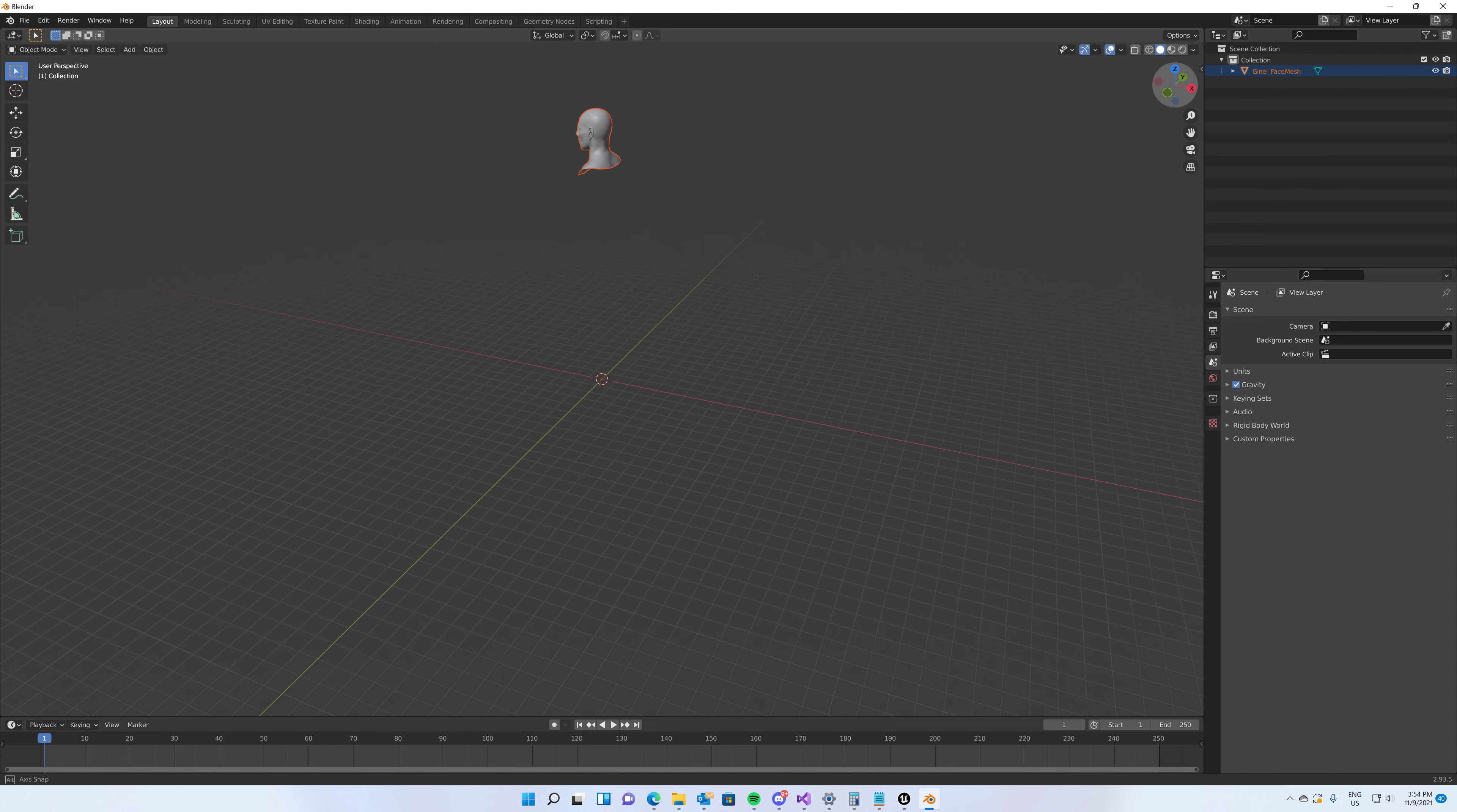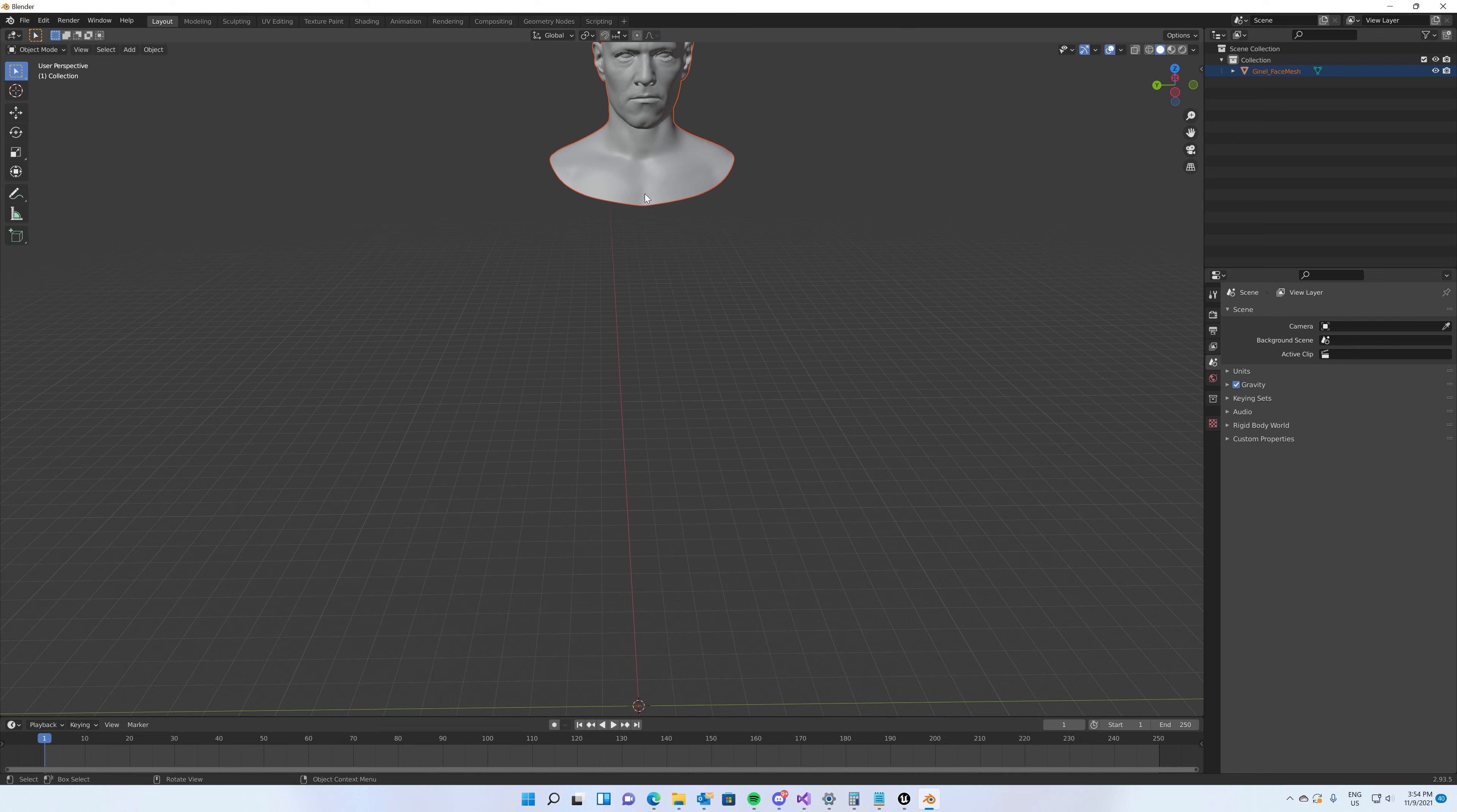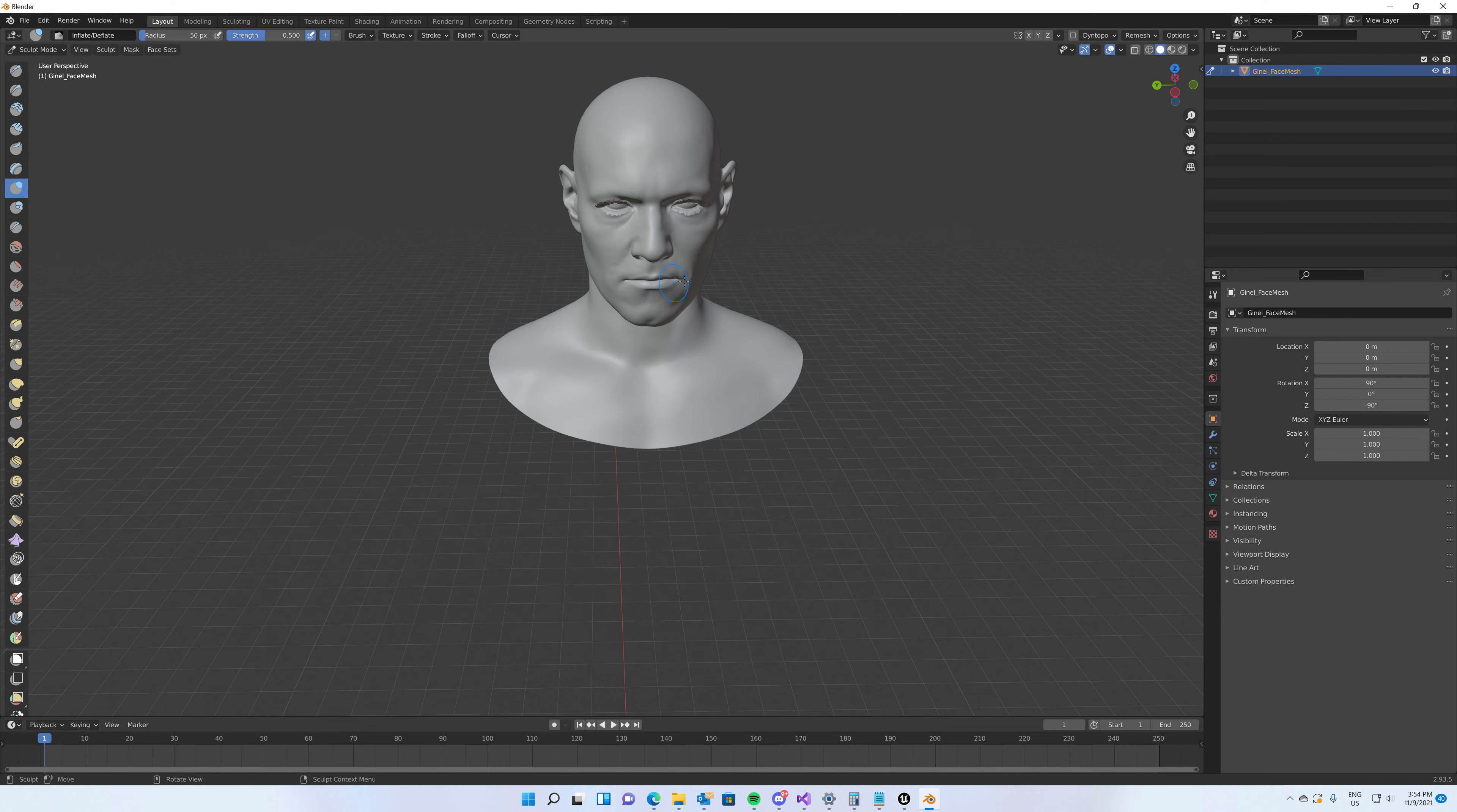And since we did that, here we can modify a little bit the meta human. We can go to Sculpting, we will select the mesh. Okay, I'm not very efficient with Blender but I'm trying my best here. Let's do some inflate. Let's increase a little bit the brush size.